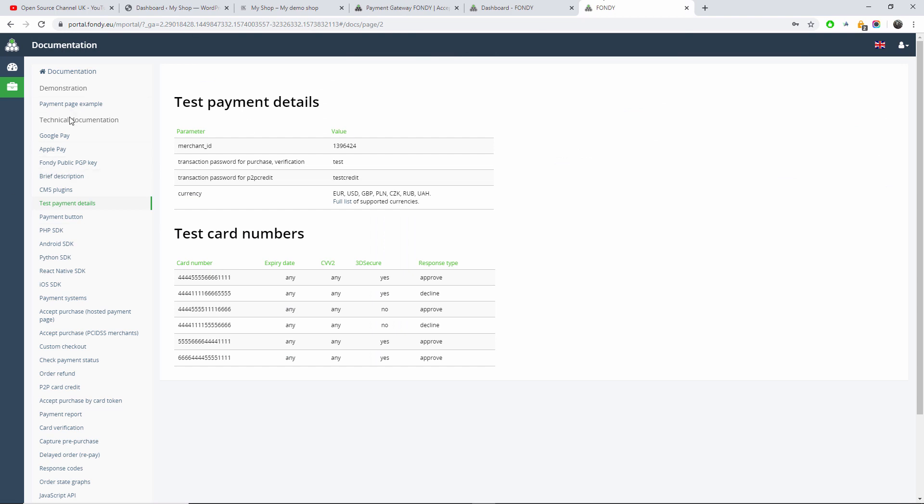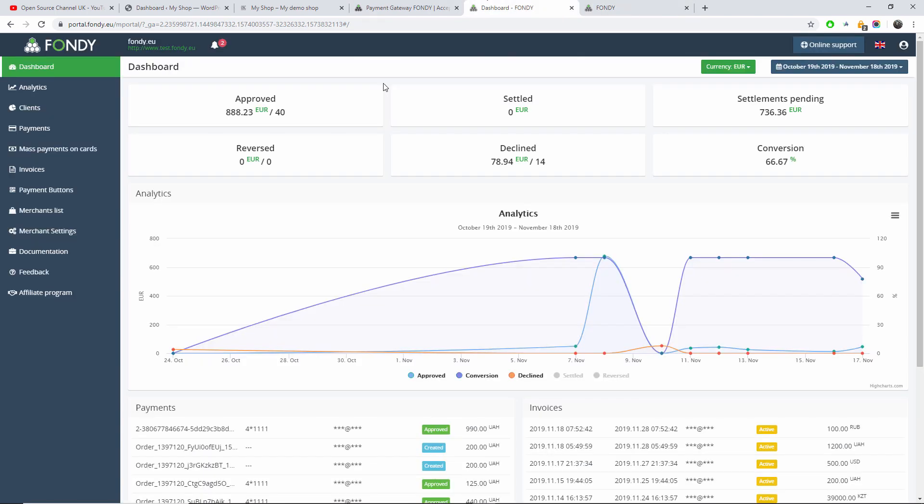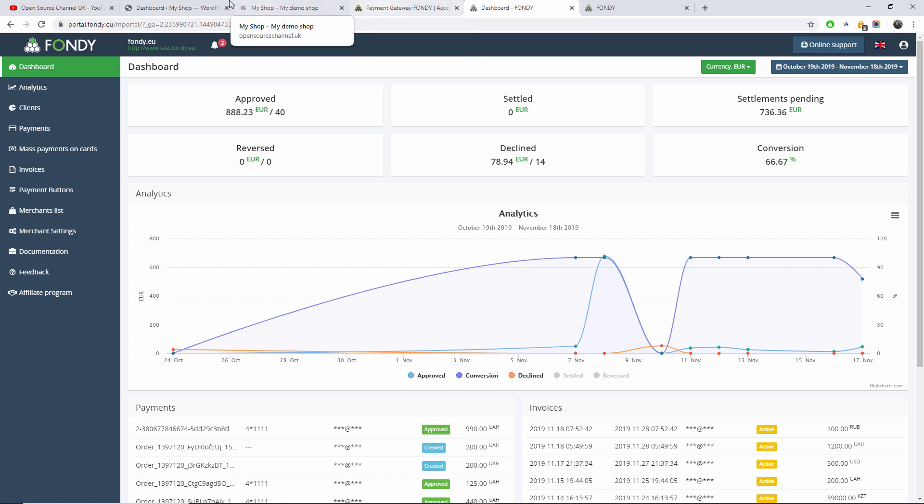They also have documentation just in case you want to open your own online store. And this is the actual test that I've been given access to to show you for this demonstration. Now without any delay, I'm going to show you how to get started with WooCommerce plugins for Fondy and how you can get paid for your products. So let's go back to my Open Source Channel admin for WordPress.